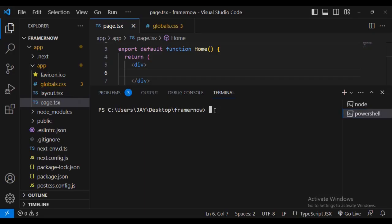To integrate Framer Motion, we now need to make sure that we have installed Framer Motion using npm install Framer Motion.